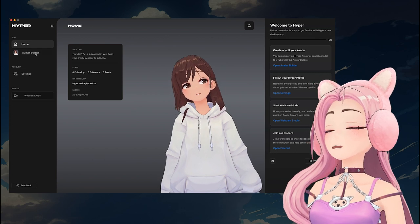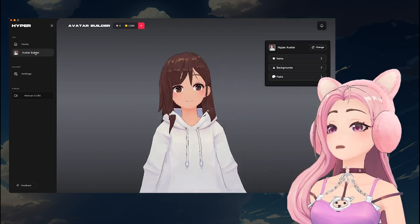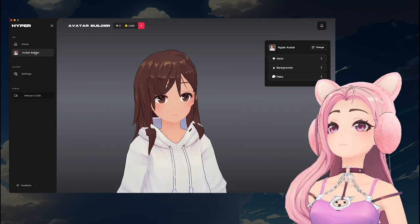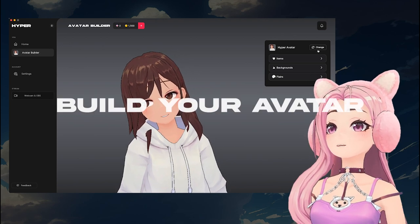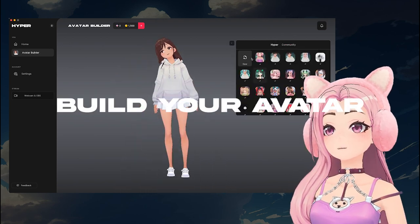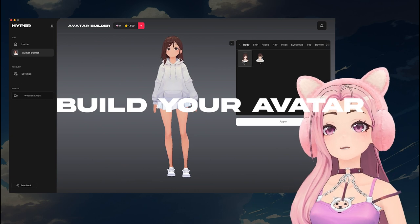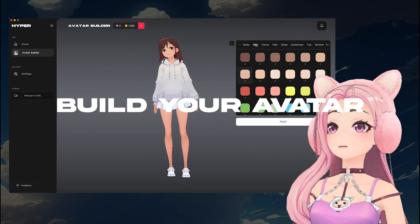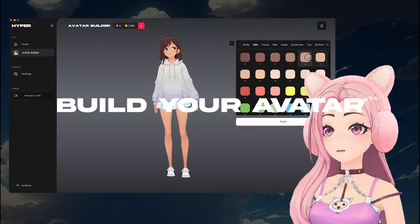On the left-hand side, you will see a few tabs like Home, Avatar Builder, Settings, Webcam, and OBS. Let's customize our avatar — head on over to the Avatar Builder. To create a Hyper avatar, click New, then customize your avatar.